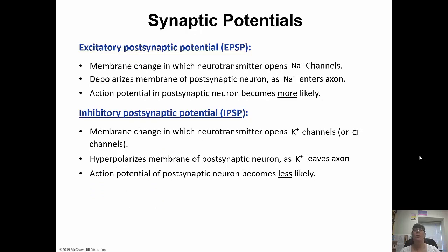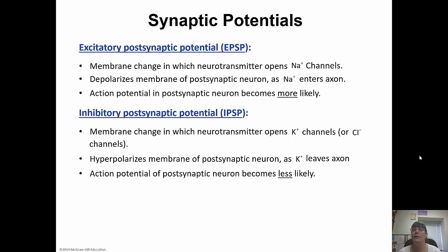Excitatory postsynaptic potentials: the neurotransmitter has diffused across the synaptic cleft and is binding to receptors on the postsynaptic neuron. The membrane change in which the neurotransmitter opens sodium channels is excitatory — this depolarizes the membrane of the postsynaptic neuron because sodium floods into the cell, making an action potential more likely. On the other hand, if neurotransmitters open potassium channels so potassium leaves the cell, that's an inhibitory postsynaptic potential, which hyperpolarizes the membrane and makes an action potential less likely.